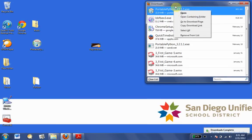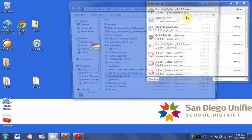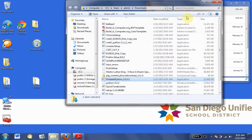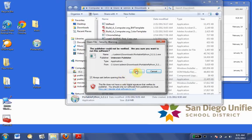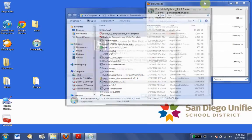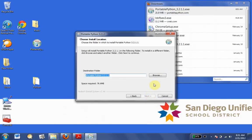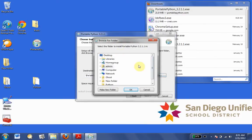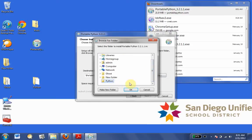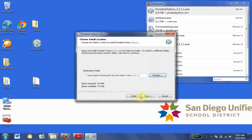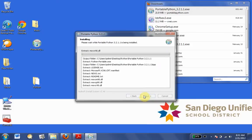We're going to right-click in Firefox's download window and choose 'Open Containing Folder.' Double-click on Portable Python, click Run, click Next. Now we have a 'Choose Install Location' dialog, so that's where we choose the folder that we made. Mine's on my desktop so I didn't have to go anywhere. Click OK, click Next, then Install.